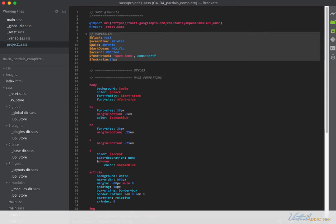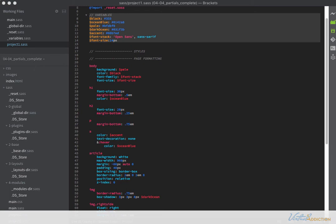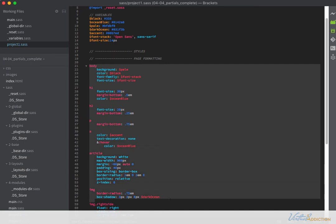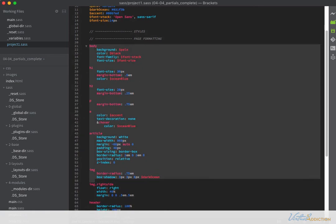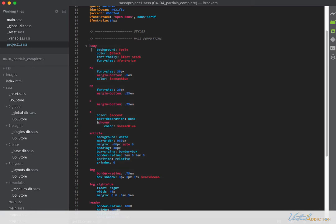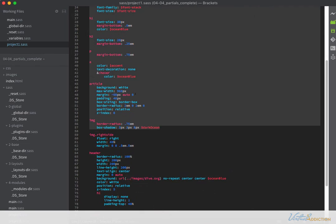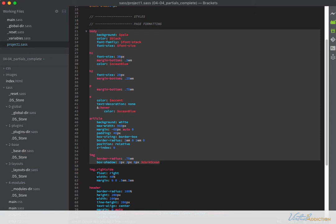Now we're going to go back to the project file and look at other items we can move into our other partial areas. The next set of rules has to do with some of my main elements within the page — specific HTML elements: body, h tags, paragraph tags, links, articles, things like that. All of these are what I would consider base styles. I'm going to copy starting from my body tag all the way down to my image tag. I want my body, h tags, paragraphs, links, and articles to be consistently styled on every page.